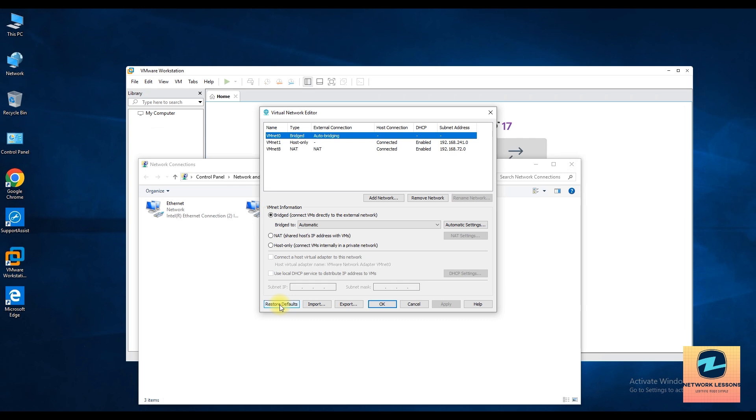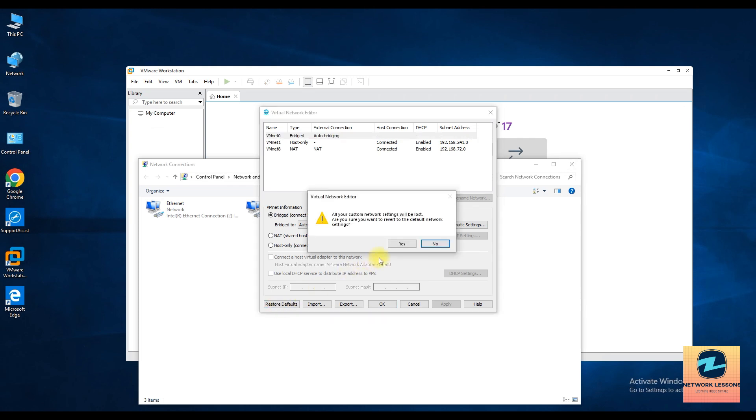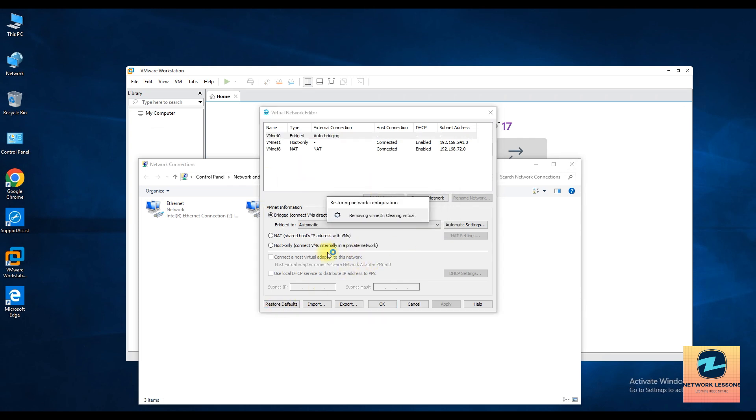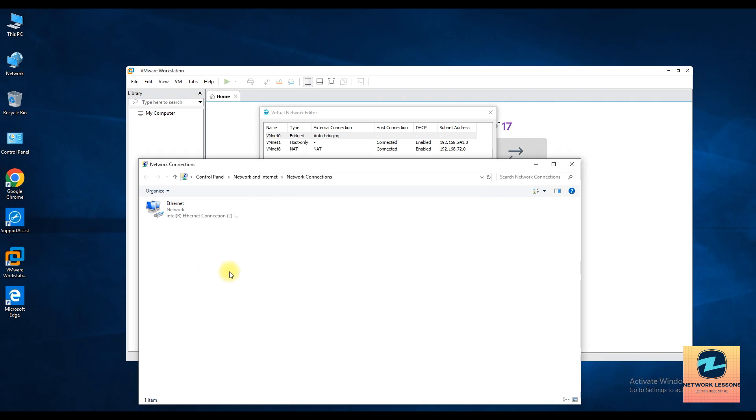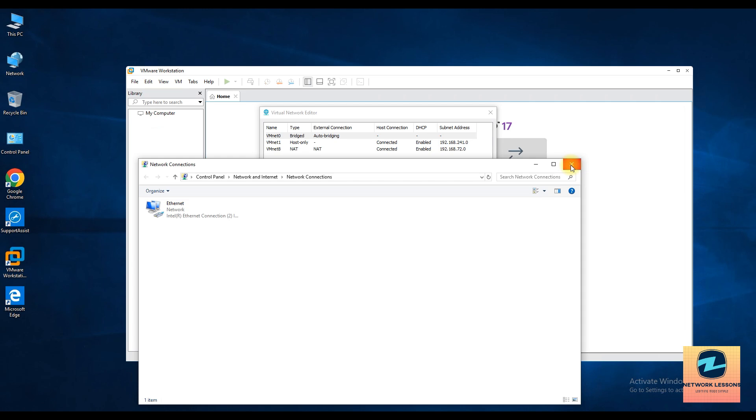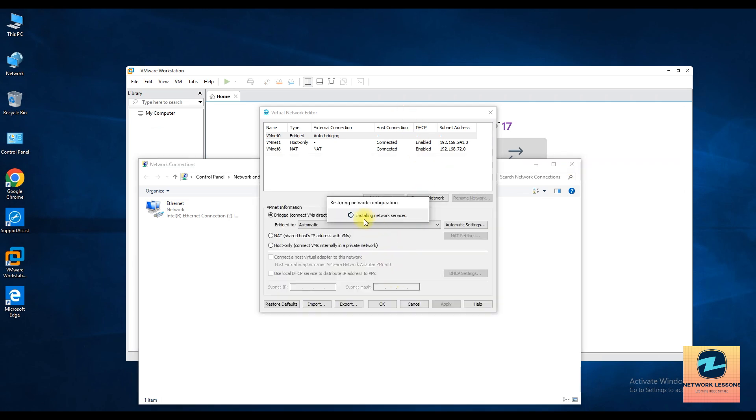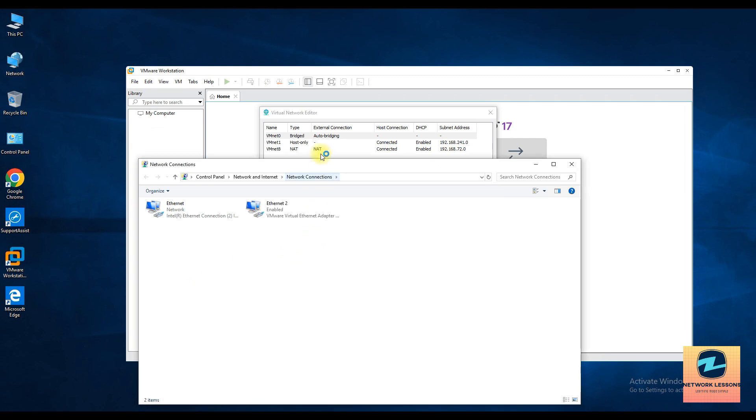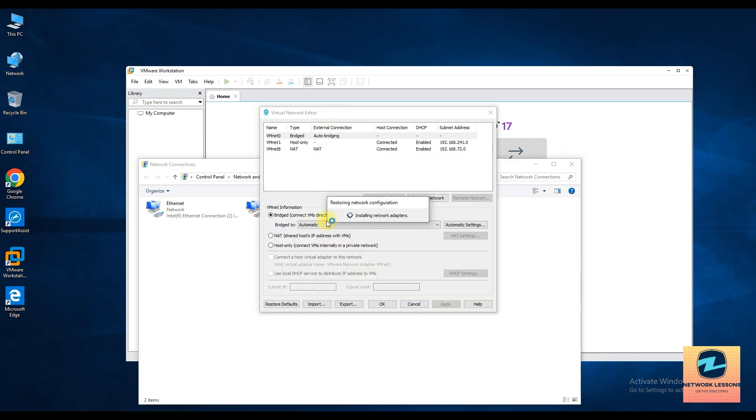Okay, you can do it like this so that all these adapters are removed and reinstalled again. Okay, so make sure in case you face any connectivity issues also, this will solve your issue. And let's wait for the VM nets to be installed back again, and if you want to add more you can add from here as well.